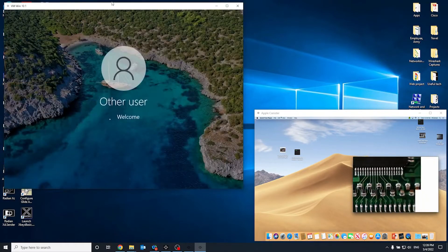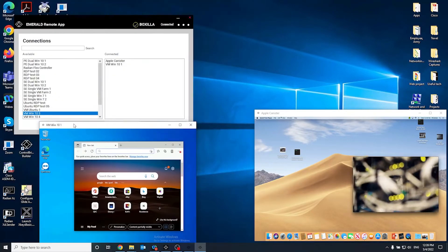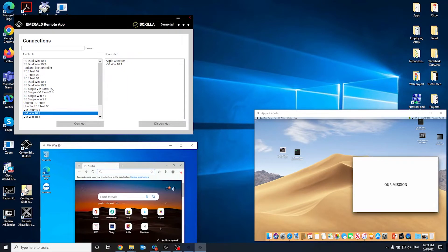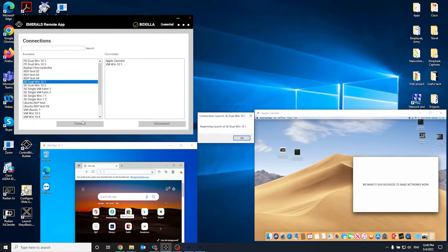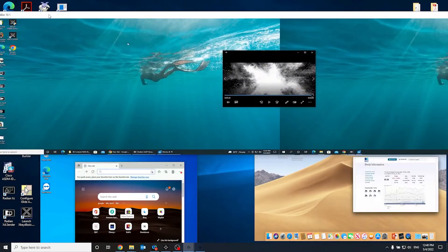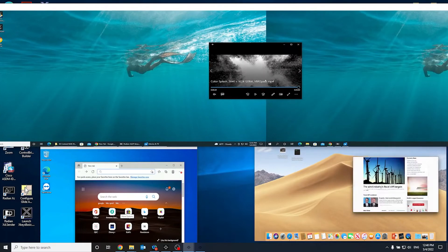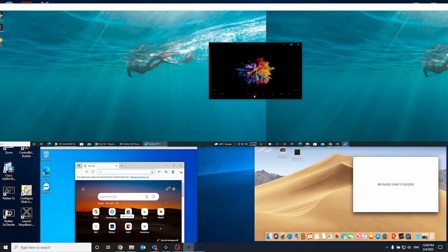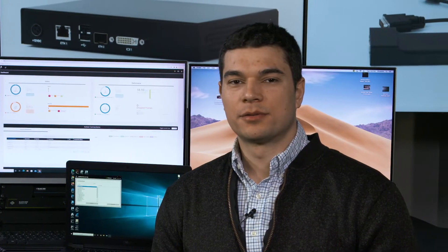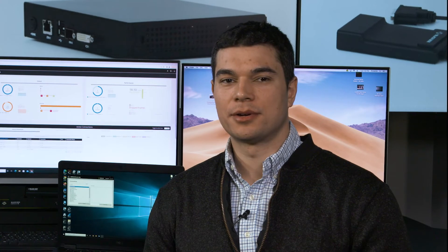Just like with a physical receiver, the Remote App will accept your KVM or Active Directory credentials and provide you with connections to both hardware KVM transmitters as well as virtual machines. Do I need to buy an app for each laptop I use? The software is license-based. You can install the app on as many devices as you want. The Boxzilla KVM manager will count the number of concurrent Remote App connections from all the users.